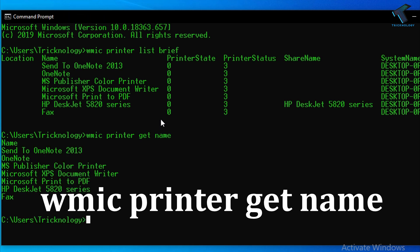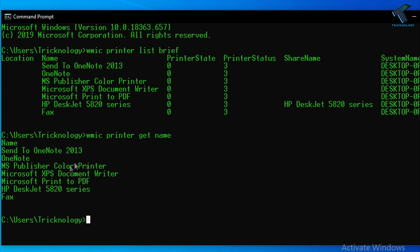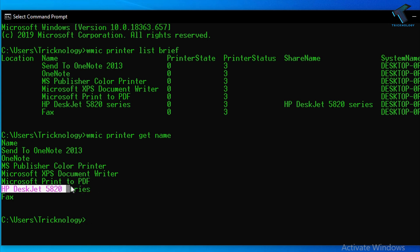You will get all your printers list over there. So in my case, as you can see, here is my printer HP DeskJet 5820 series.